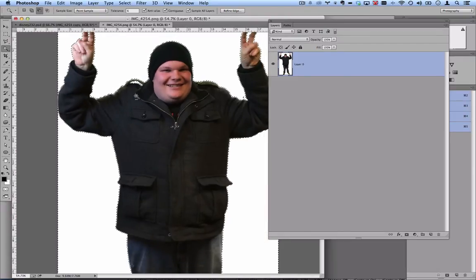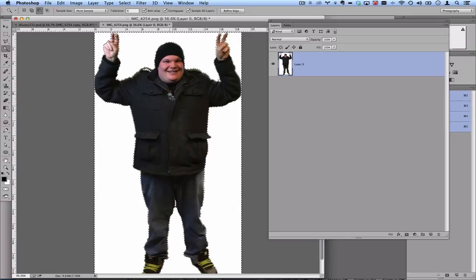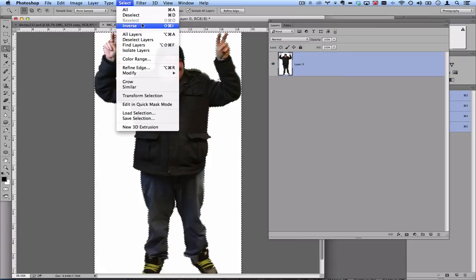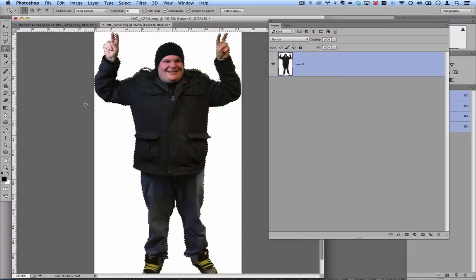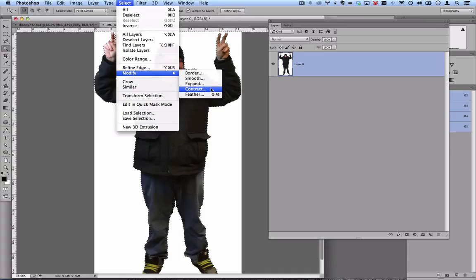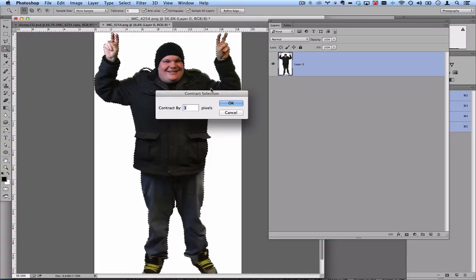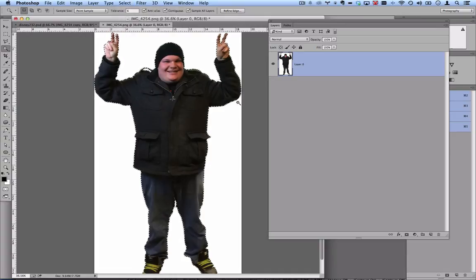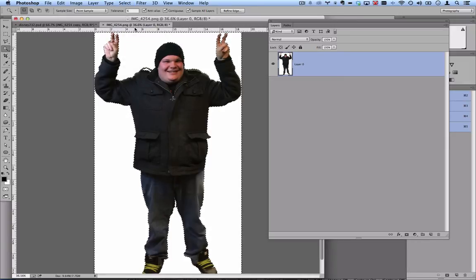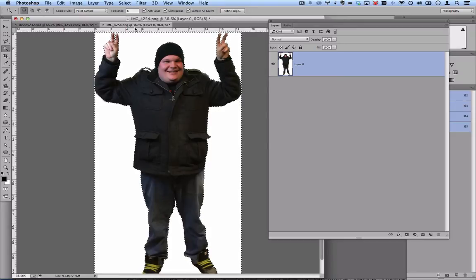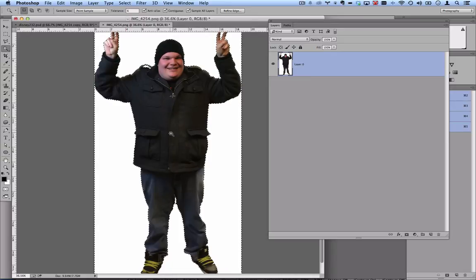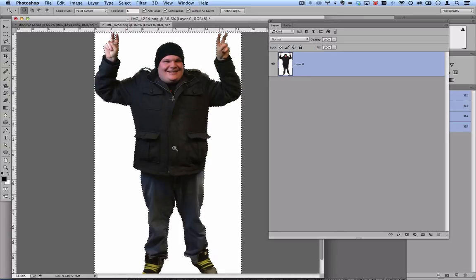If I don't want that halo to show up, that white halo, I'm going to go to select and inverse once again. So that swaps it around. Then I'll go to select, modify, contract. Three pixels is probably good. Depending on your image, it may be more or less. Then select inverse again. If you have any questions of why I did it in that order, just try it the other way and maybe you'll answer your own question. But trust me, that's what you want to do.